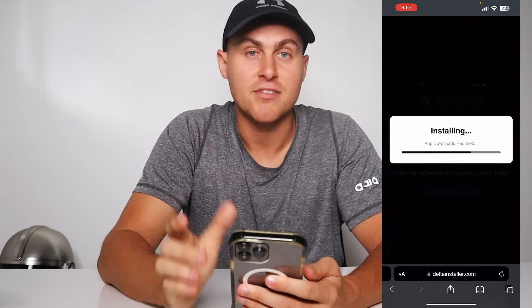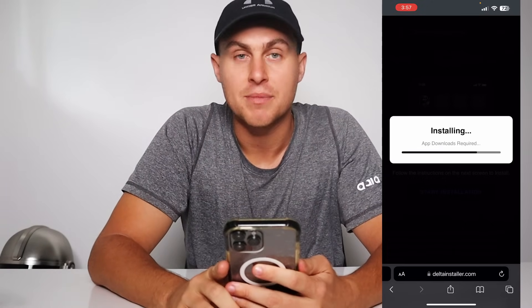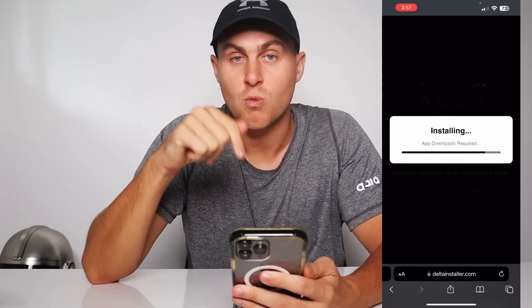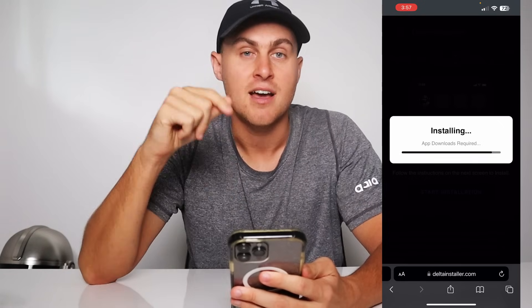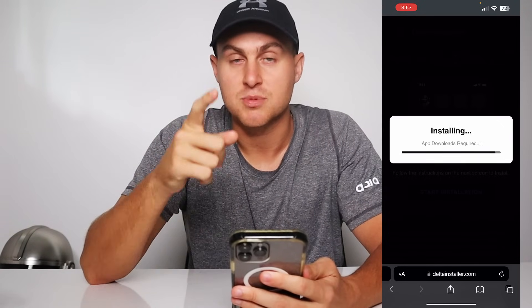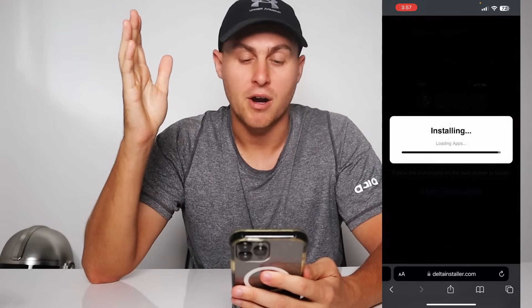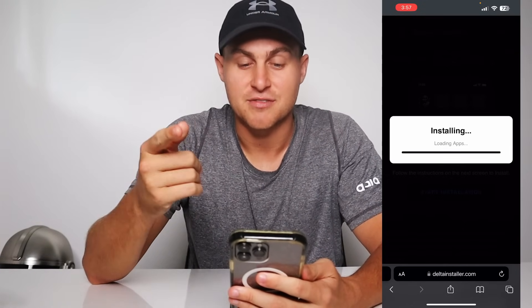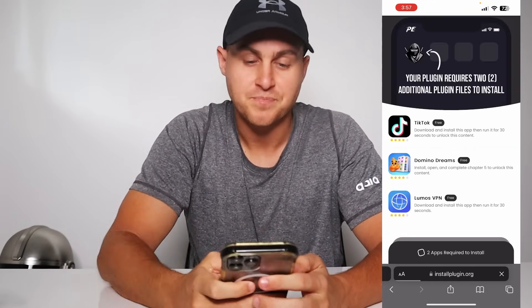If you guys need a key, I'm giving away hundreds and hundreds of keys in the comment section. All you need to do is comment 'Delta Key 123' in the comment section and I'll send you a free key. Make sure to like and subscribe — you'll be given way more priority. I'll send you guys a free key because this doesn't come with a key, but there's going to be so many in the comment section, so go check them out.